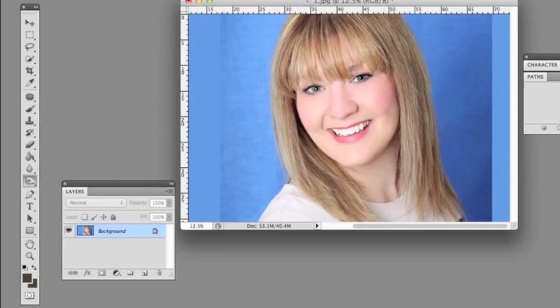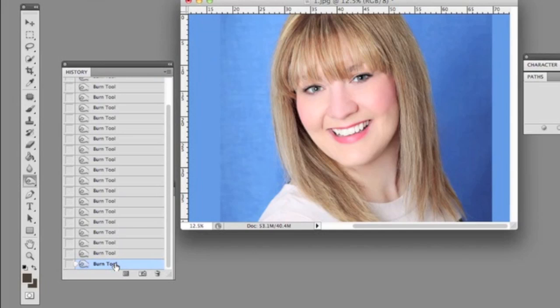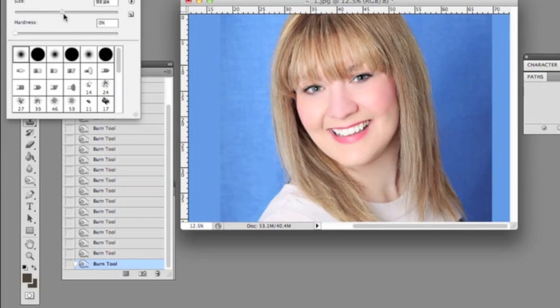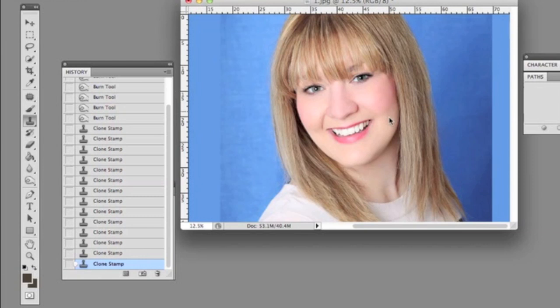Now we're going to smooth out her skin. I'll show you the before and after. We take the clone stamp and change the brush size to a little bigger since we're smoothing out her skin. We use Alt to sample and clone her skin just a little bit to make it smooth. The opacity for the clone tool is always kept under 13%, so we clone her cheekbone area and make it nice and flowing.